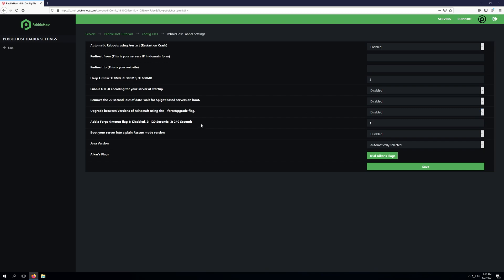The next setting is enabling a forge timeout flag and this is very useful if you are running a forge server. It will allow you to have an increased timeout flag. For example if this server was running forge and we wanted to increase that timeout amount, we can simply type in 2 to give ourselves 120 second timeout or if we need something higher we can enable setting 3 which will give us 240 seconds. By default it is enabled and typically you don't necessarily need to enable this just because you have forge but it can be useful for certain mod packs or forge instances where you have issues with timing out.